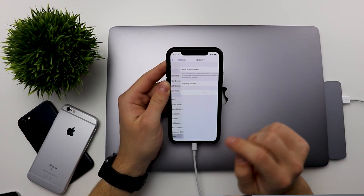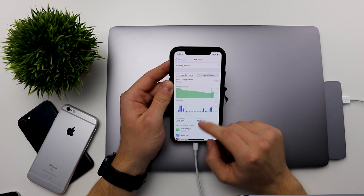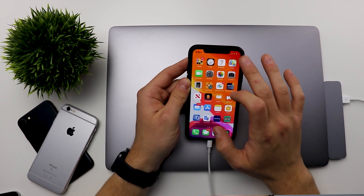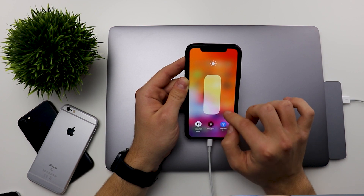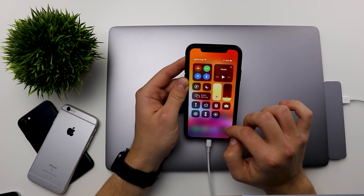Hello everyone. If you're here, you want to know how to downgrade from iOS 13 to the latest version of iOS 12. I'm going to show you in this video. If you have been having any issues with battery life, performance, UI bugs, and some apps that don't really work on iOS 13, then you should follow these steps.